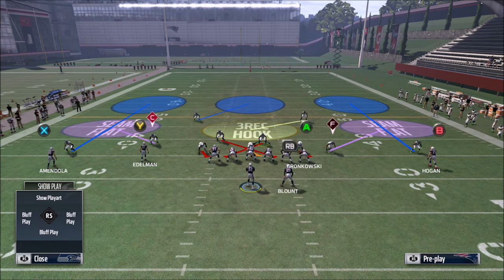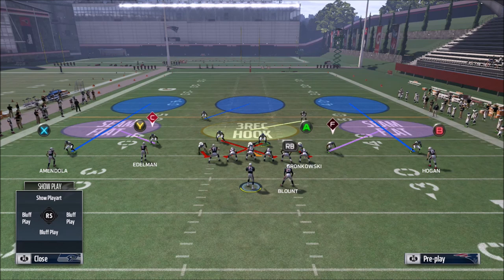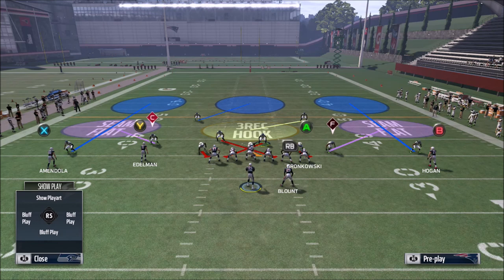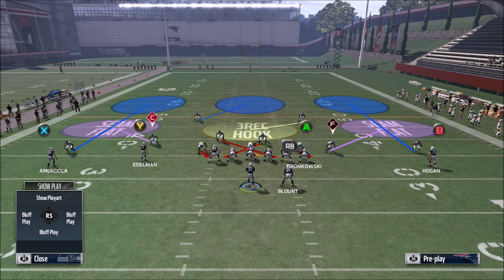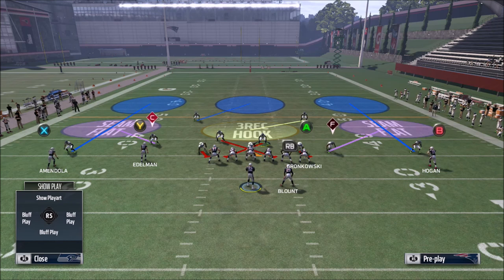The reason the match term is assigned to these seam flats is that they do have the ability to play match coverage. Match coverage basically means they have the ability to convert to man-to-man based off of certain pre-assigned conditions. In this case, seam flats will convert to man-to-man match style coverage if they are defending a side of the field in which there are two or less routes being run.